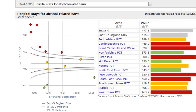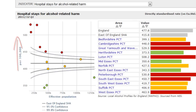A funnel plot can help you find if an area shows special cause variation — we sometimes describe this as being significantly different from the benchmark. A funnel plot shows the value of the indicator on the vertical axis against the size of the area or population on the horizontal axis.